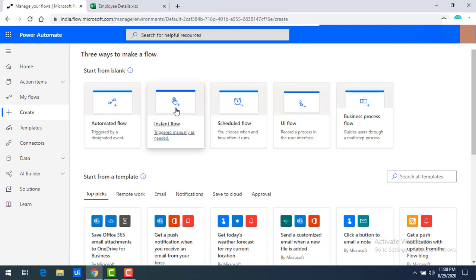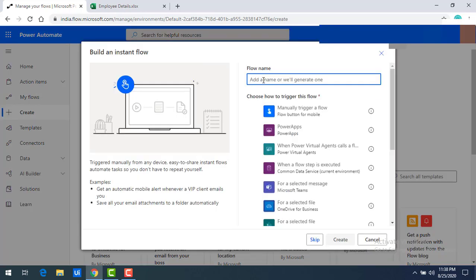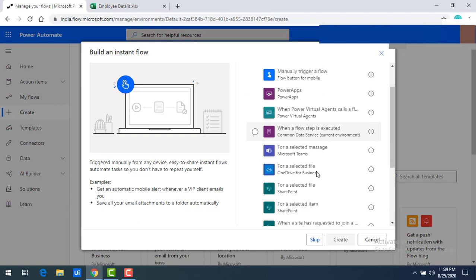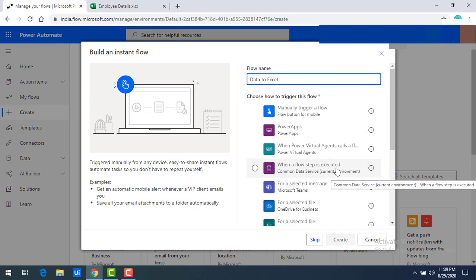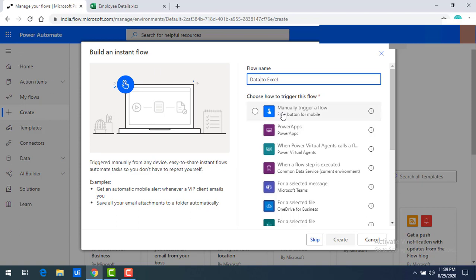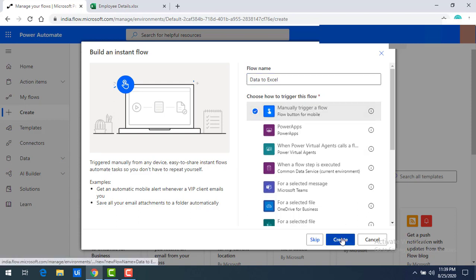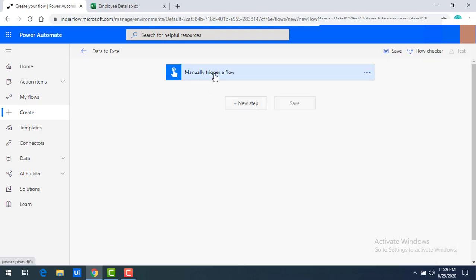Let me click on instant flow. Our agenda is to add a row to the Excel data table. I'll name it 'data to Excel'. You can find a lot of triggers — Power Apps and others — but I want to create input using Power Automate only, so I'll select 'Manually trigger a flow' — the flow button for mobile — and click Create. The manually triggered flow has now been created.